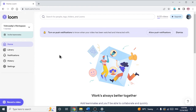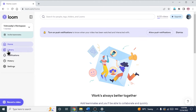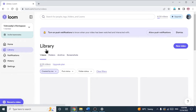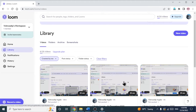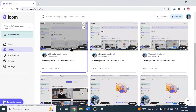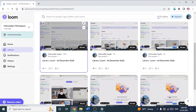So to trim the video, first of all go to loom.com. Click on library and you can see all the recorded loom videos here. Click on the loom which you want to trim and let that new page load completely.